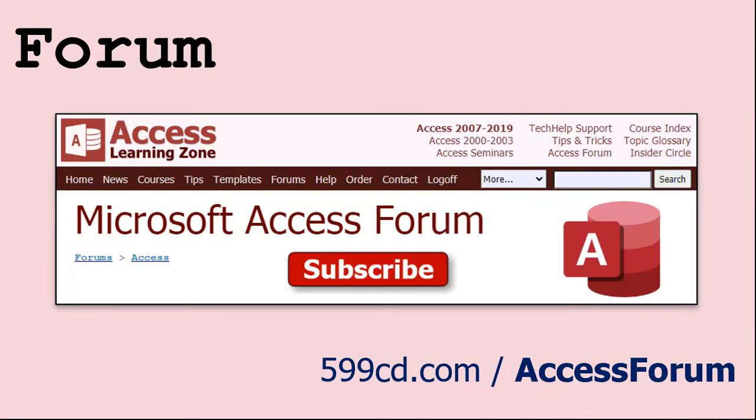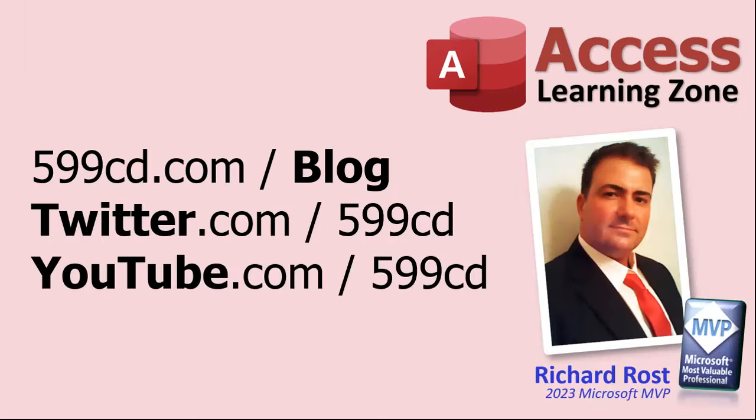And while you're on my website, be sure to stop by my access forum. We've got lots of lively conversations about Microsoft Access and other topics. I have a fantastic group of moderators who help me answer questions. Shout out to Alex, Kevin, Scott, Adam, John, Dan, Juan, and everybody else who helps out on the site. I appreciate everything you do. I couldn't do it without you. Be sure to follow my blog, find me on Twitter, and of course, on YouTube. Yeah, I'm on Facebook too, but I don't like Facebook. Don't get me started.